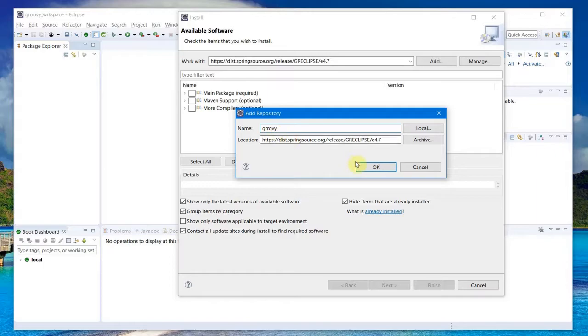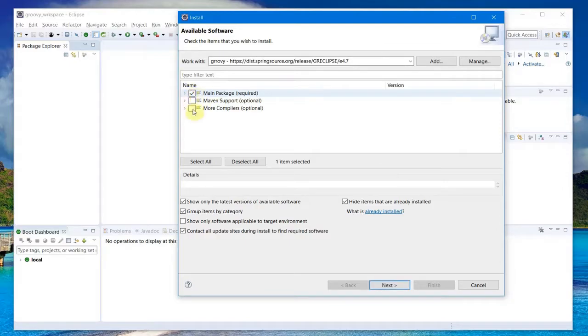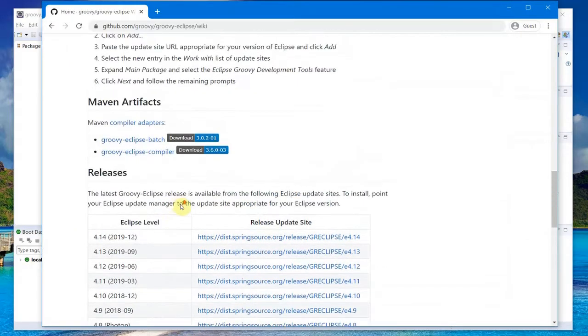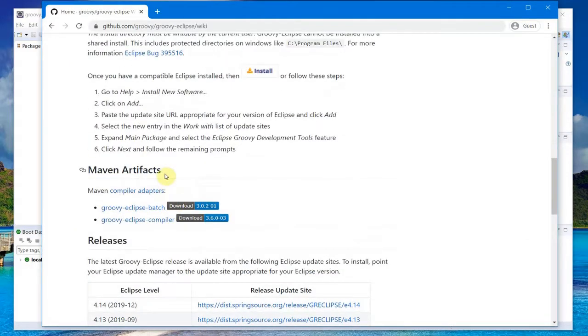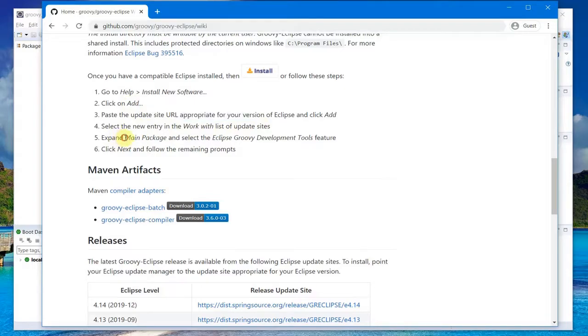Add Groovy and click OK, and then it will give us these options. We have to select the first one. If you go to the documentation, it says expand the main package and select Eclipse Groovy Development Tools feature.